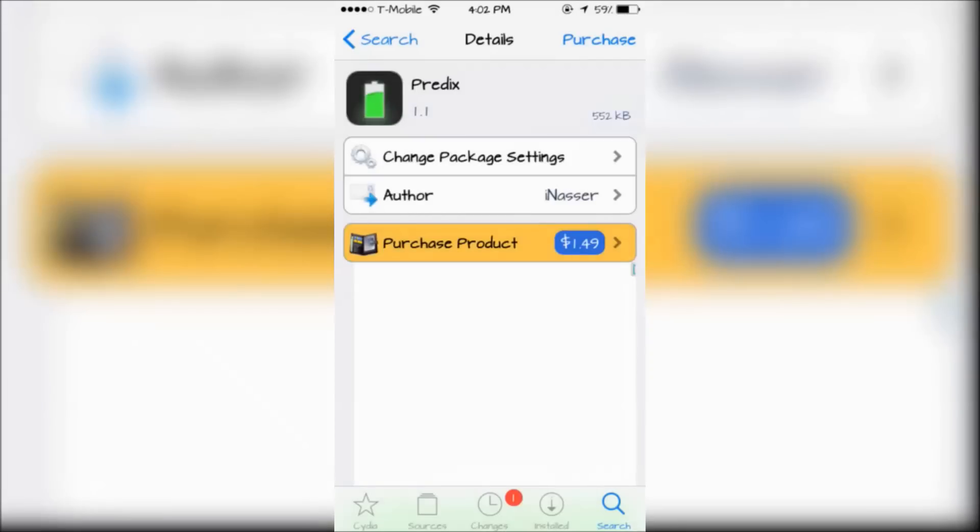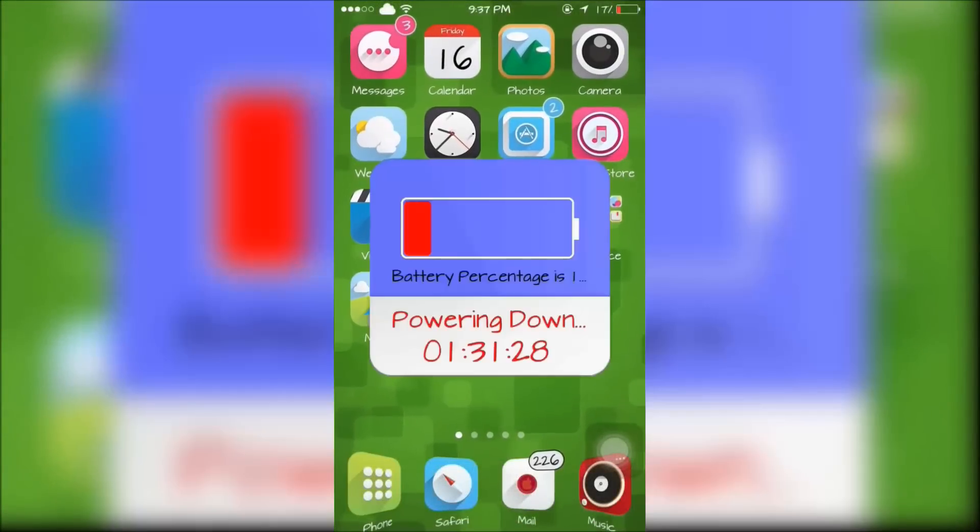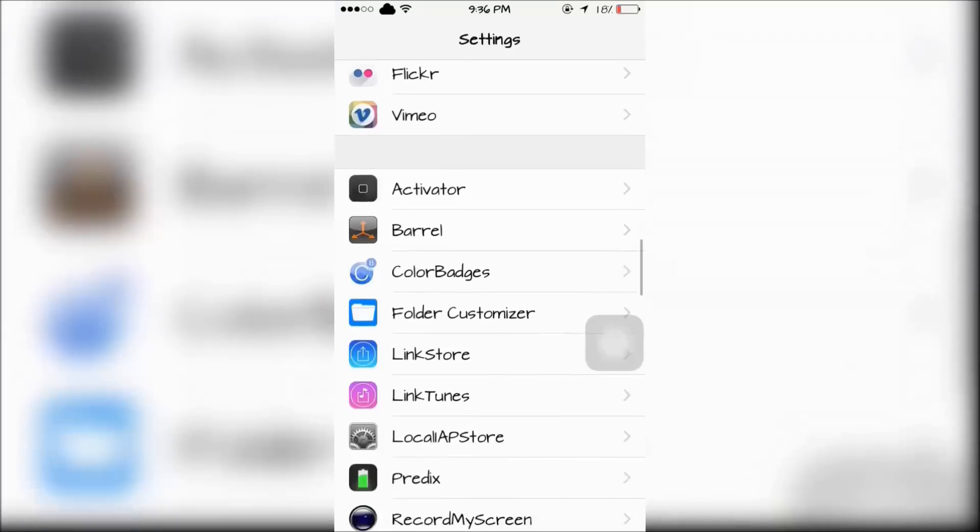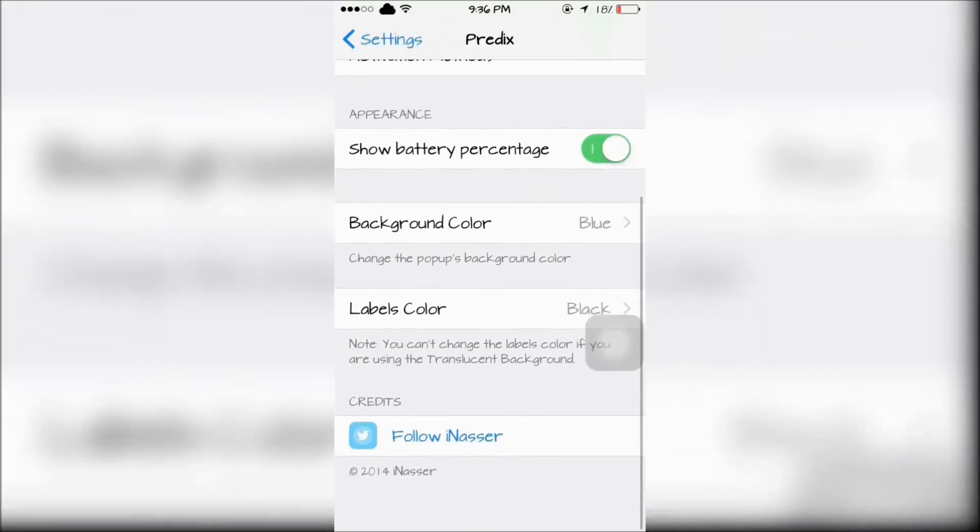The next tweak is Predicts, which will predict when your iPhone will power down just by using an activation method. Predicts can be configured in the Settings app.